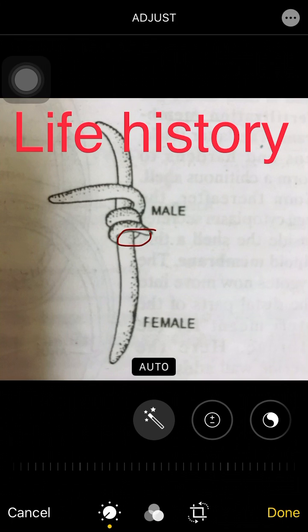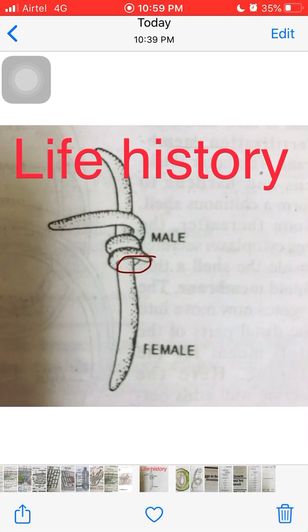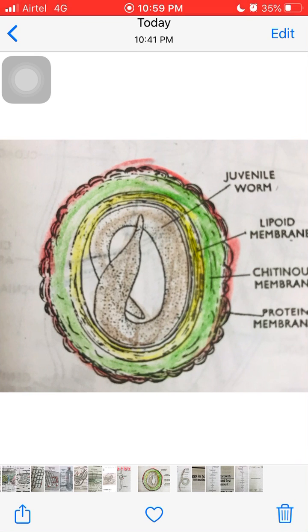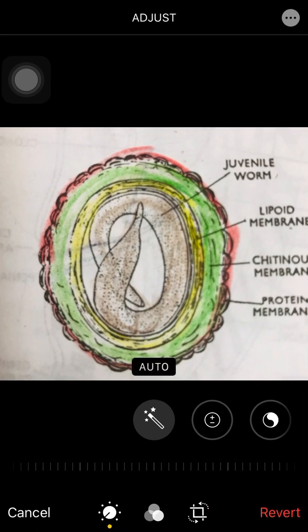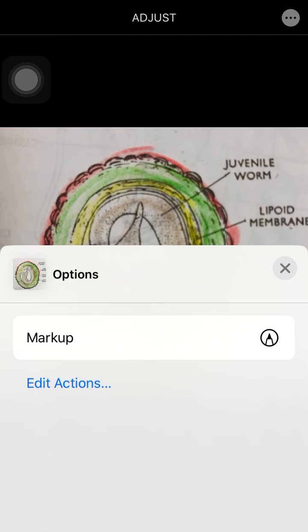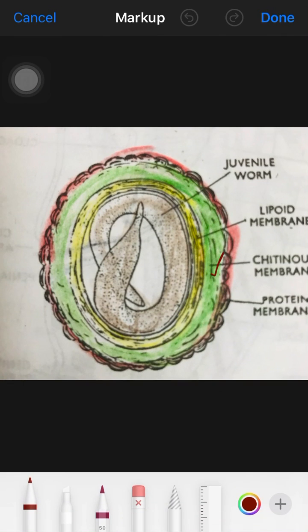The fertilization membrane later thickens and hardens to form a shell around the egg. The egg cytoplasm then secretes a chitinous shell on the inside. Soon after, the cytoplasm secretes another membrane underneath — this is the chitinous membrane, which is the first layer formed.